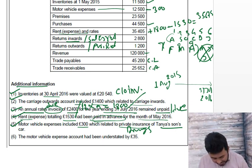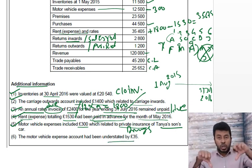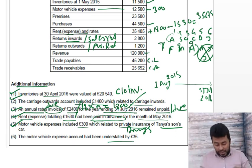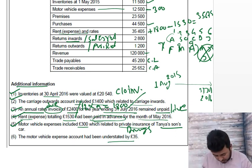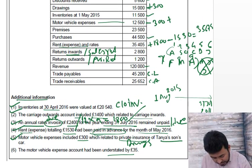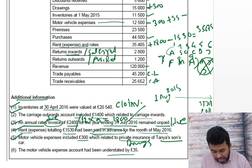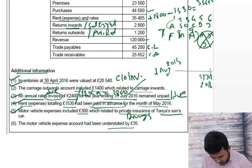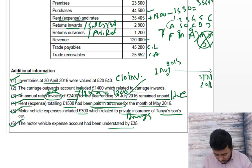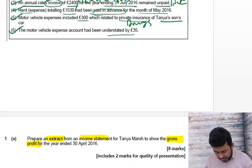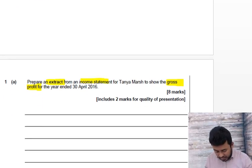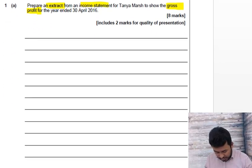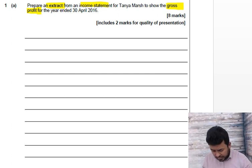Motor expenses was £12,500 minus £300. Number six: motor expenses account had been undercast — shown lower, so we need to make it higher. If it's understated, we add £35, giving a motor expenses figure of £12,235. All our possible workings are done; now we jump into the main answer.